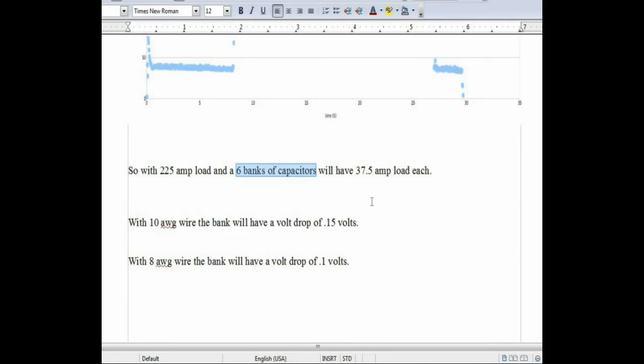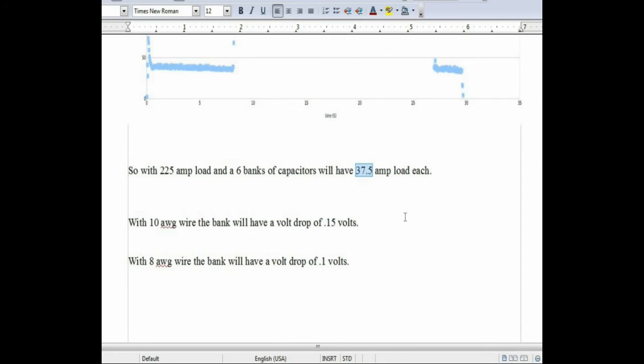This means that when the motor is turning over, they are approximately going to have 1 sixth of that total amp load on each one of the banks and on each one of those lead wires. So about 37.5 amp load each.